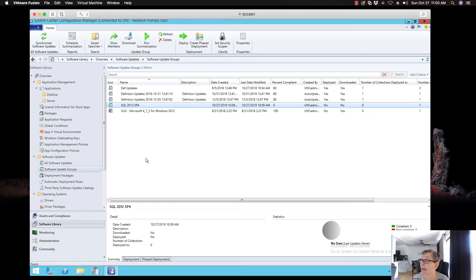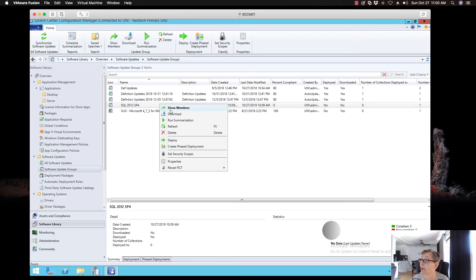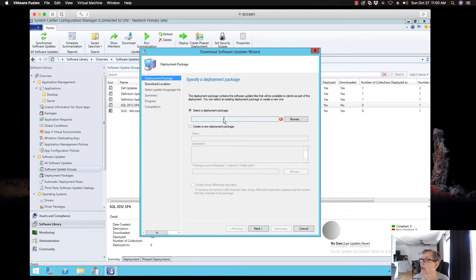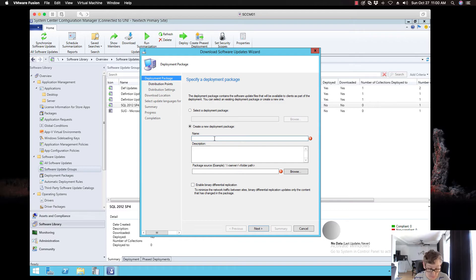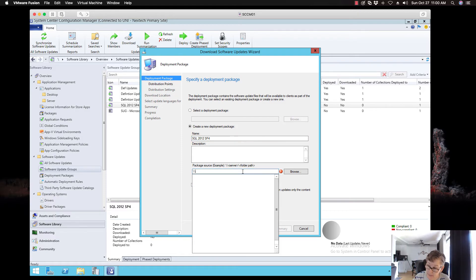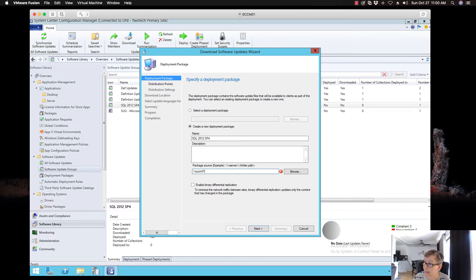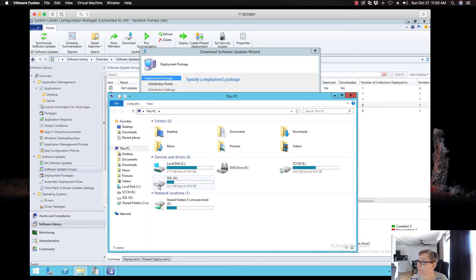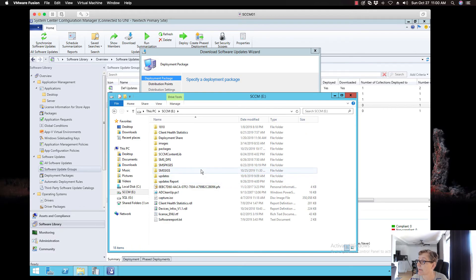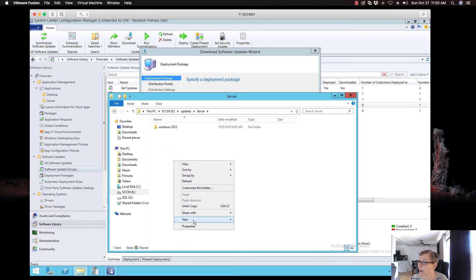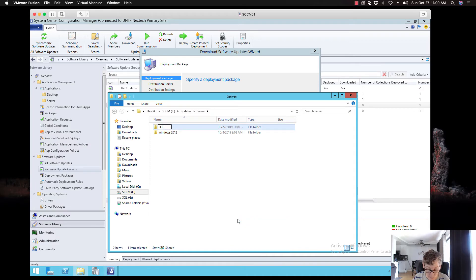Now I'm going to go ahead and download this update. So you right-click and you click download. So I'm going to create a whole package for this, a separate package. So I'm going to create a new package. And I'm going to call it SQL 2012 Service Pack 4. And then I'm going to put it on my, let's see, what do I want to put this? I want it on my E Drive. And I think I have it under updates.